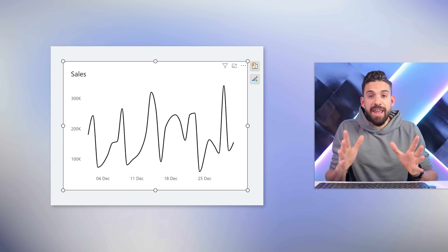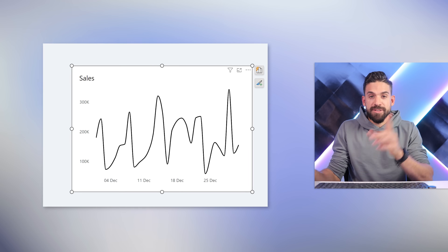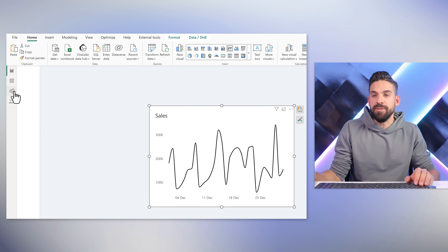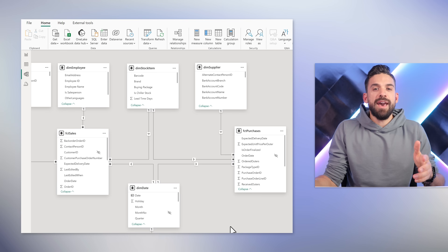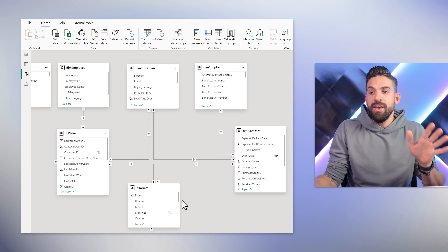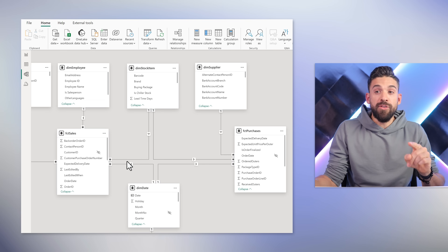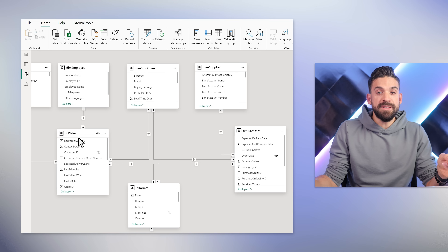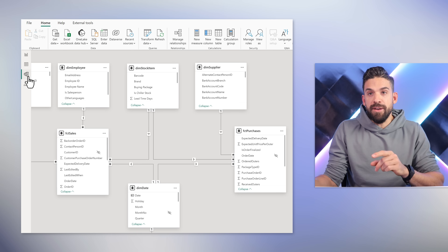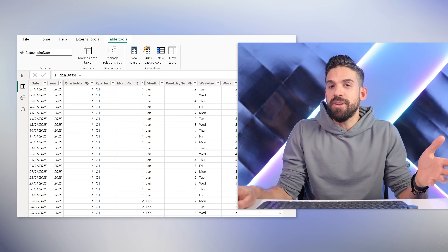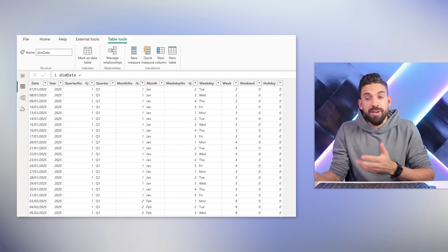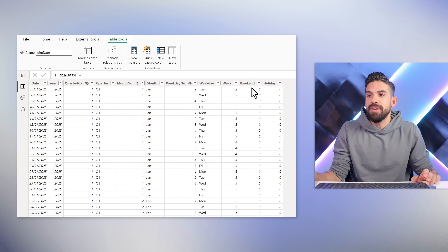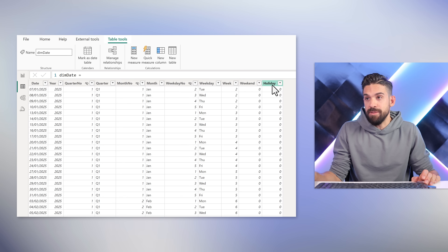To set up this functionality you need a date table. Let's go to our semantic model first — here we have a pretty standard star schema with the date connected to our fact sales table. In the table view you can see the date table. Most columns are pretty standard like year, quarter, month, weekday. But I also added the weekend column and the holiday column.